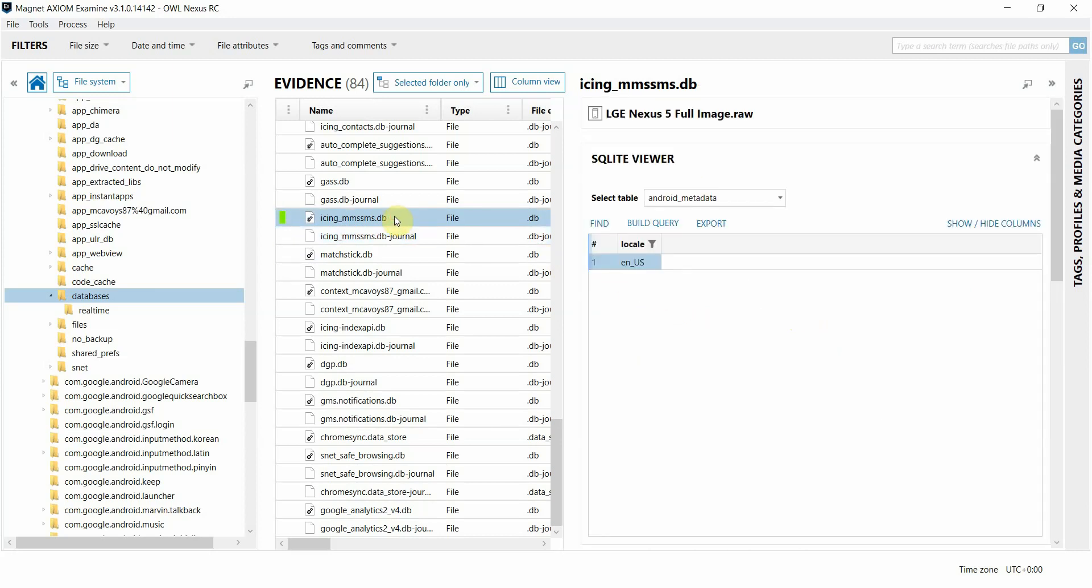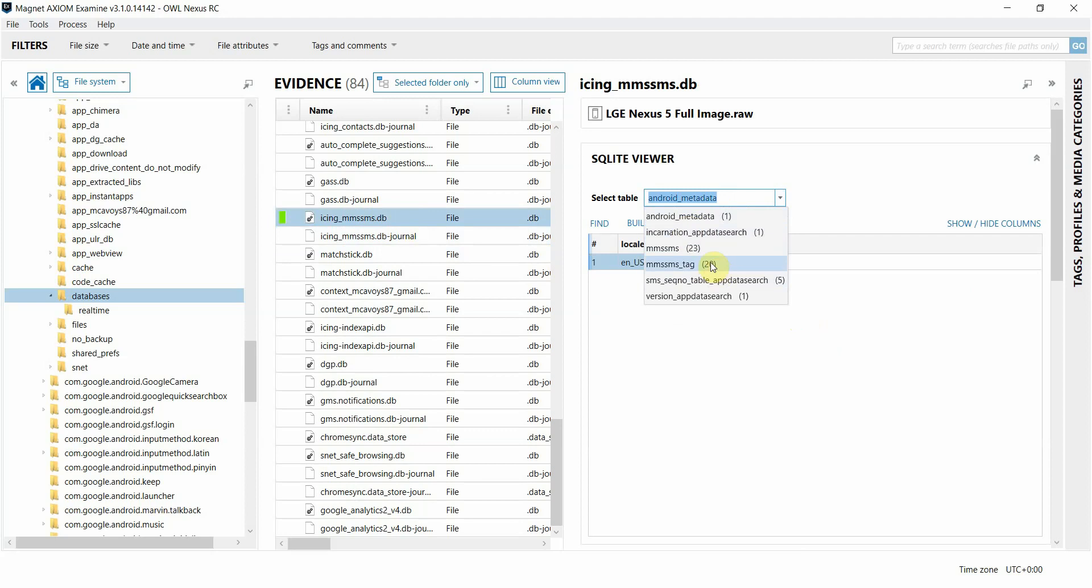Going back to the original file, I can use this drop down to select which table I want to view within that database and the number next to it in parentheses indicates the number of lines within that table.